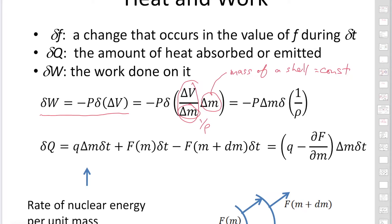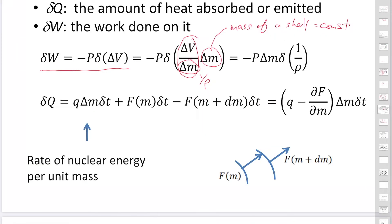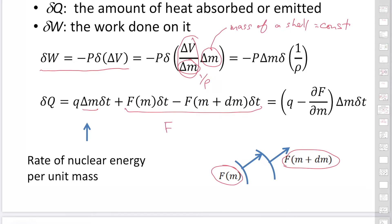The amount of heat absorbed or emitted is delta Q, equal to Q times delta M times delta T, where Q is the rate of nuclear energy generation. Multiplying by delta M gives the energy generated by nuclear reactions. The energy is also transported from the inner region to the outer region: energy coming in from the inner region is F_M, and energy leaving is at position M plus dM. Using a Taylor series expansion, F_{M+dM} equals F_M plus (∂F/∂M) delta M. Substituting this gives delta Q.